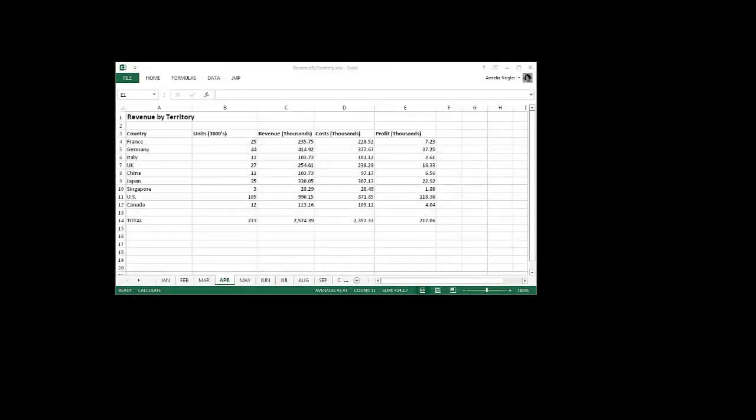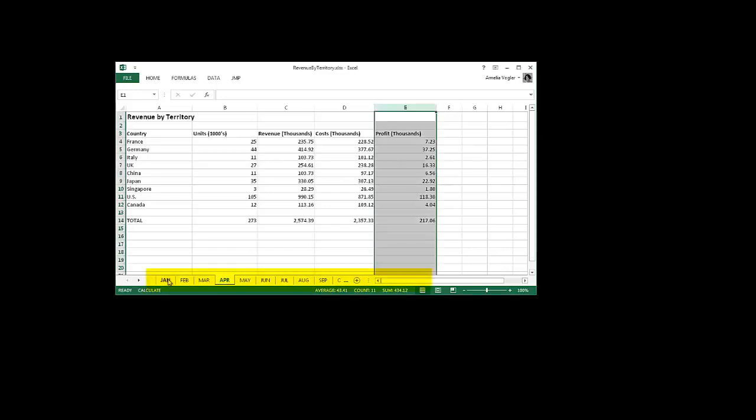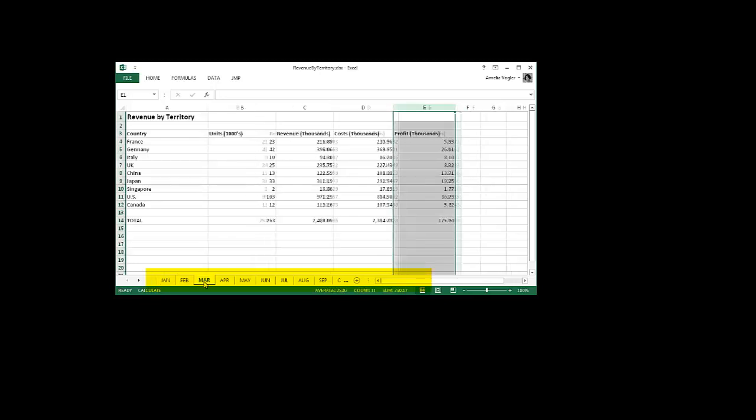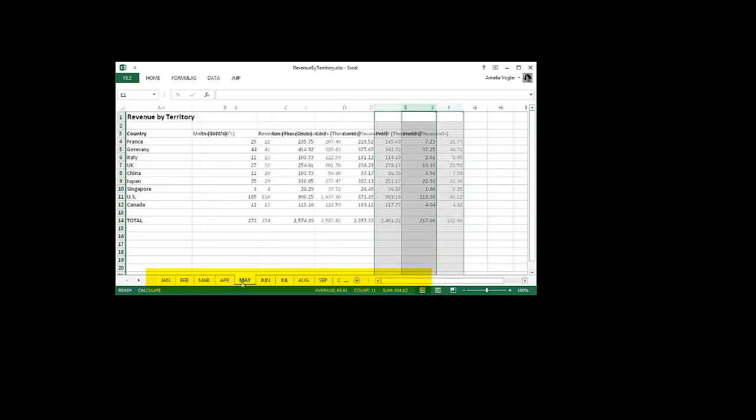Hi there. In this demonstration, I'm going to be working with data that has multiple Excel worksheets. Notice that each worksheet contains financial data, and each month the data is similar.